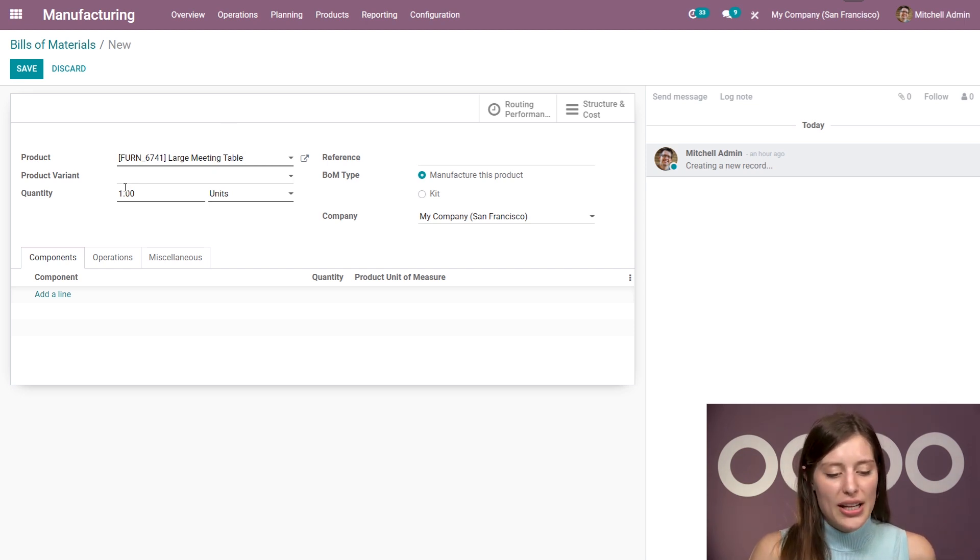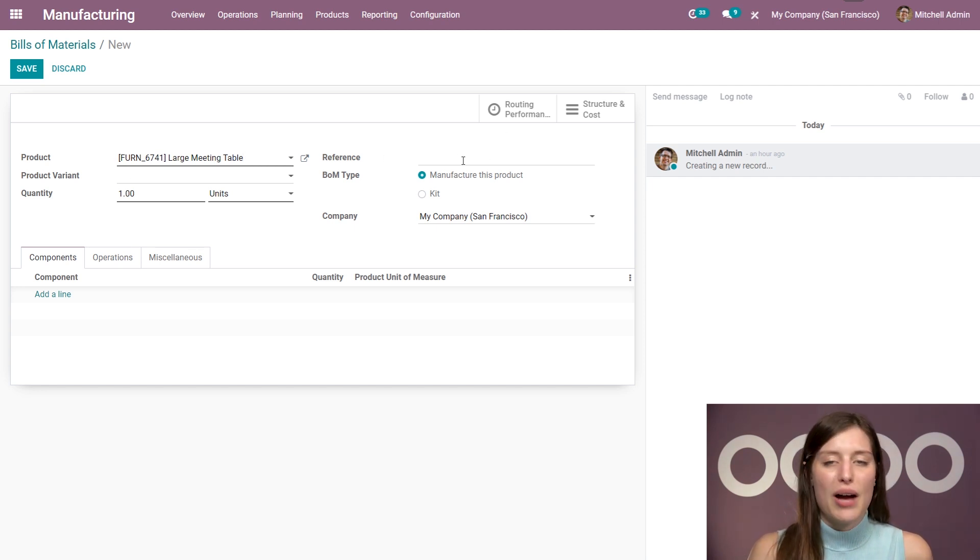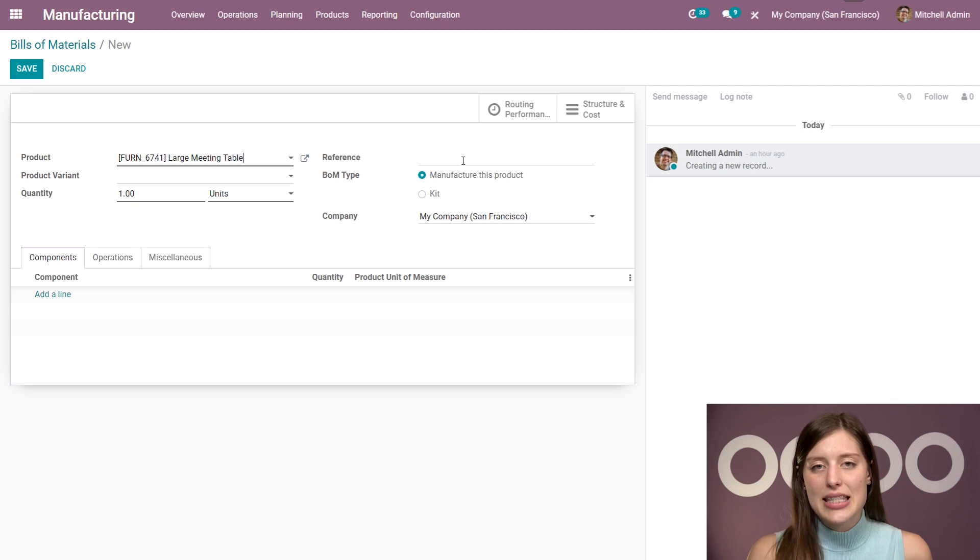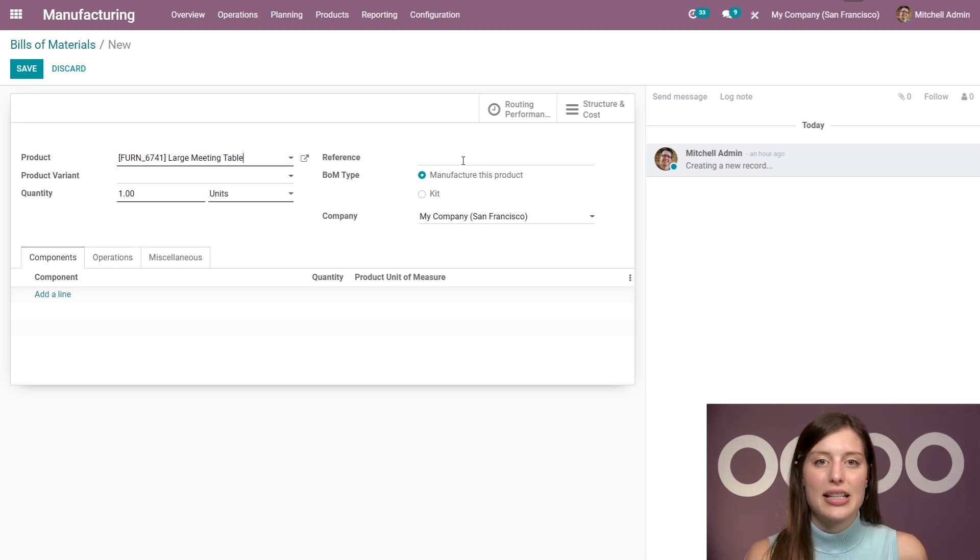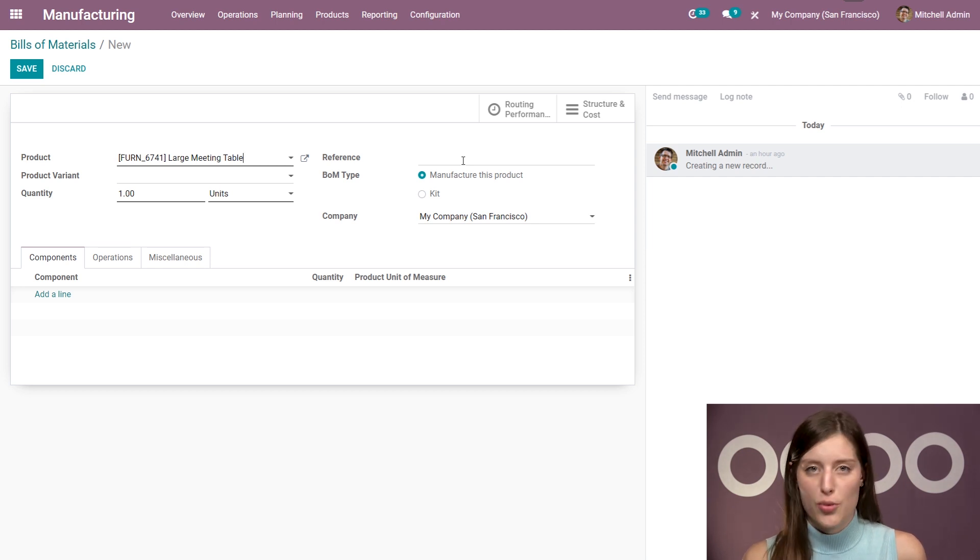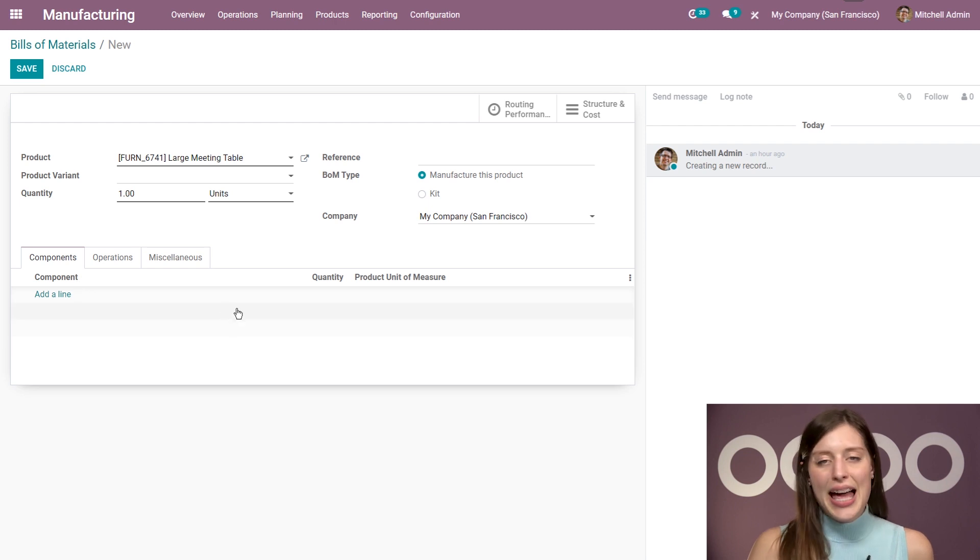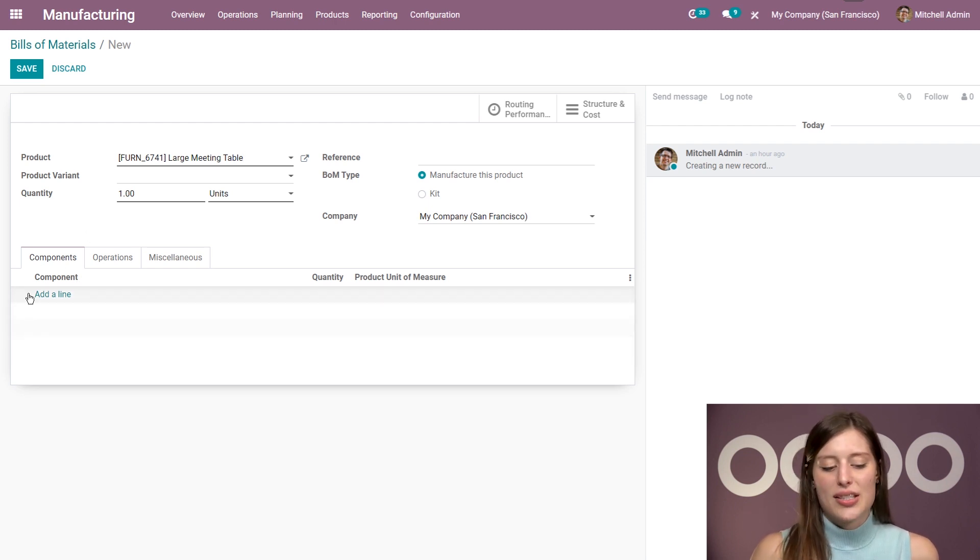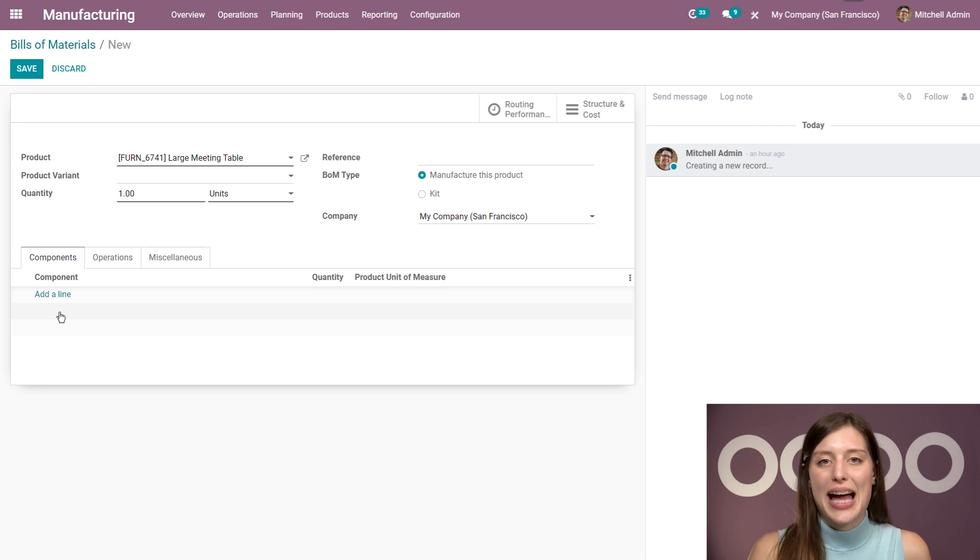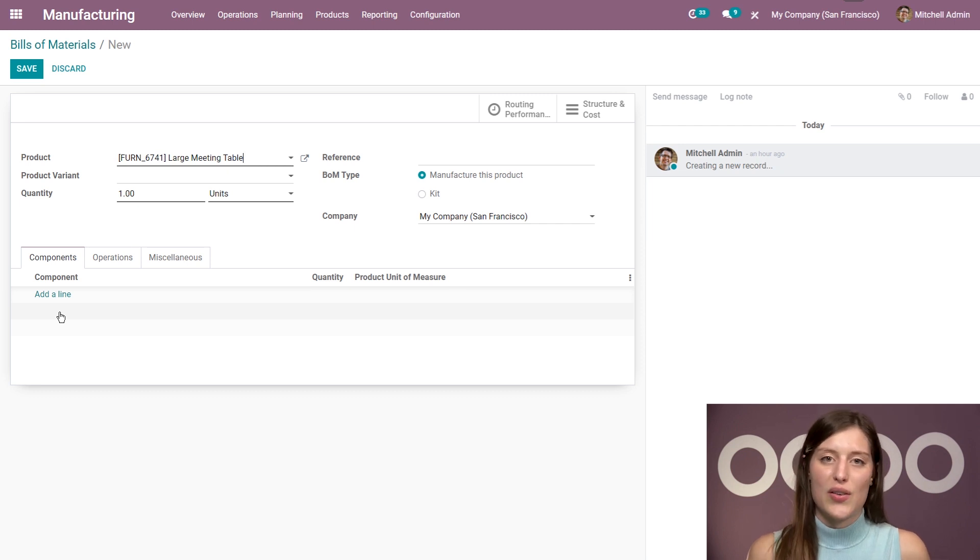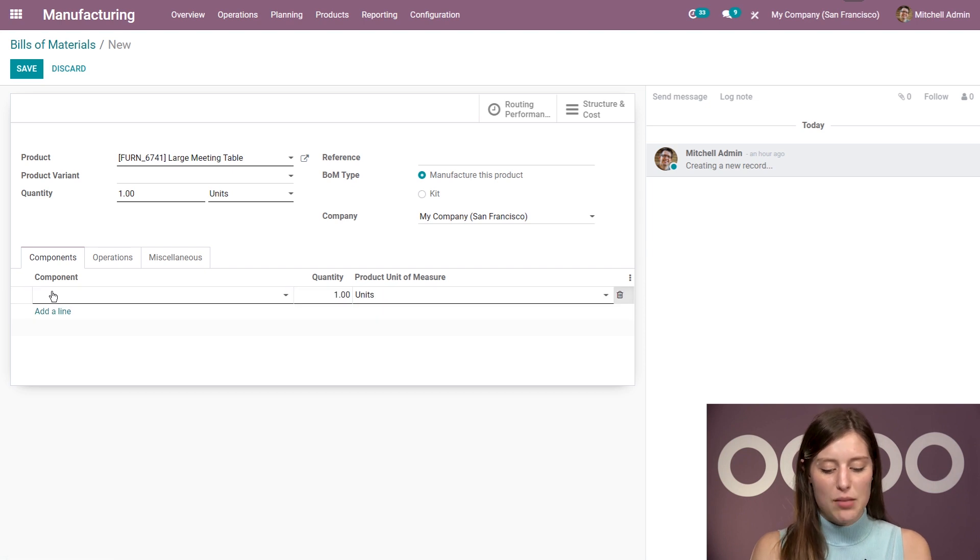All right. So here I can add the quantity that I would like to produce with this bill of material. And then I also have the reference on the right. And this is going to be linked to the bill of material itself. But my product is going to keep its own reference inside of inventory. All right. I have my BOM type as manufacture this product. And of course, the part that interests us the most will be our components. So here under this tab, I can list all of the materials that are needed to manufacture this product.